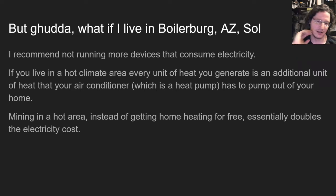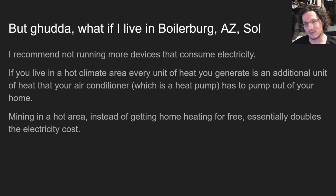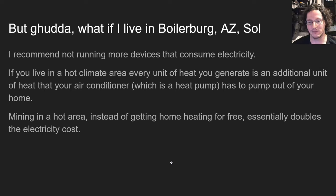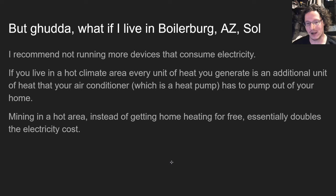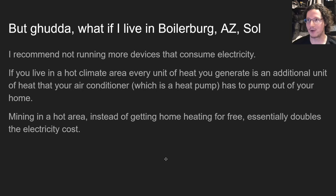But what if you live in a hot climate area like Arizona? I would recommend not running more devices that consume electricity. Every unit of heat you generate is an additional unit your air conditioner has to pump out of your home. So mining in a hot area, instead of getting home heating for free, essentially doubles your electricity cost if you want to maintain a reasonable living temperature.